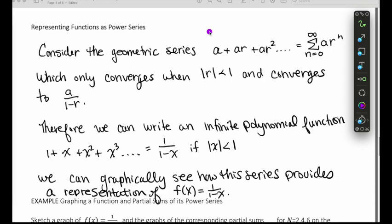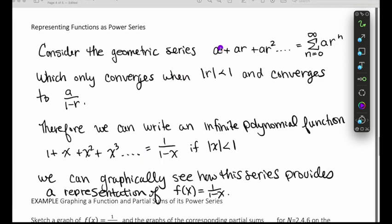Now we're going to look at how to represent functions as power series by taking a look at the geometric series. The geometric series only converges when the absolute value of the common ratio is less than one, and it converges to a over one minus r. Therefore we can write it as an infinite polynomial function. Using x's instead of a's and r's, if the absolute value of x is less than one, then the sum equals one over one minus x.